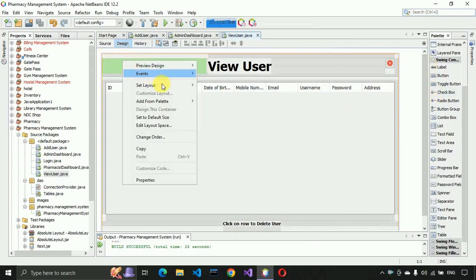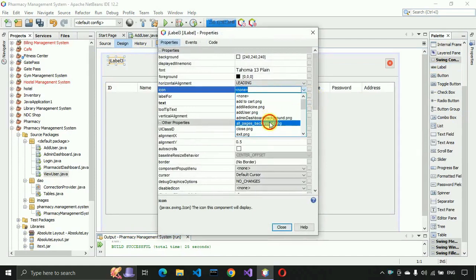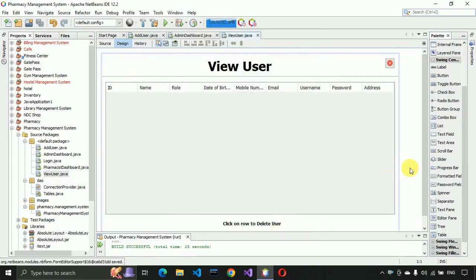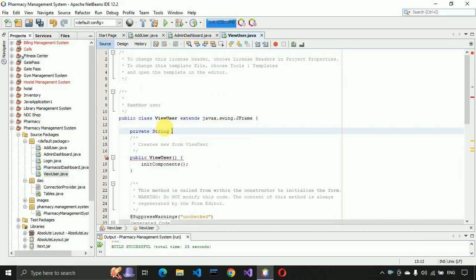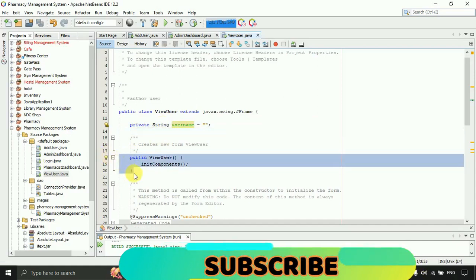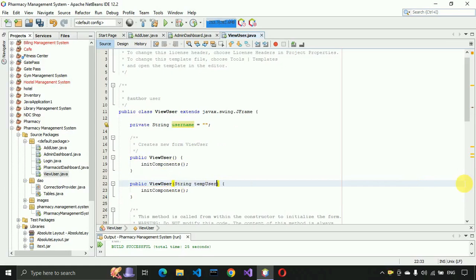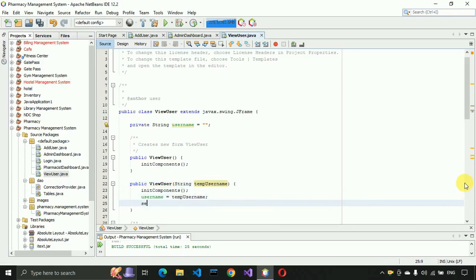Place a label to represent the background image, set the full page background image, send it to the back, and save. Now go to the source. We need to create a private String variable called 'username' and create a constructor that accepts a String parameter 'temp_name'. We assign that to the username variable and call setLocationRelativeTo(null) to center the form.